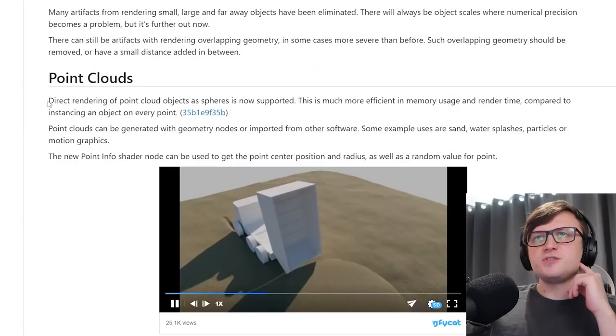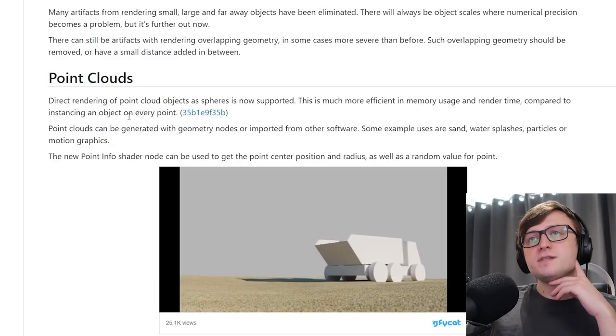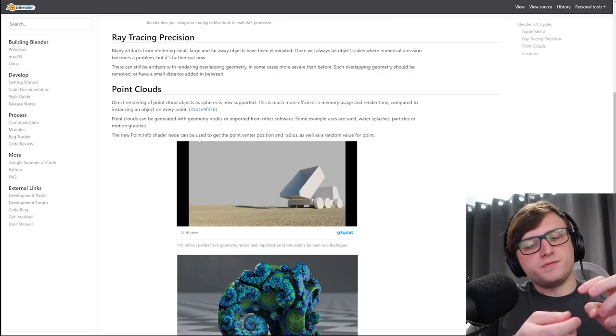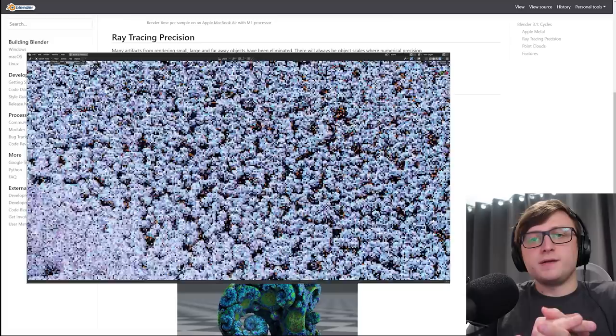This is a really cool Mandelbulb demonstration by Michael Prostka. So just to quickly read from the page here, direct rendering of point cloud objects as spheres is now supported. This is much more efficient in memory usage and render time compared to instancing an object at every point. Apparently it's much faster, so even if you had the simplest piece of geometry you could make, like an icosphere with just a few faces, and instanced that millions of times to make a point cloud, apparently it would still be much, much slower than the new point cloud system which generates these perfect spheres.